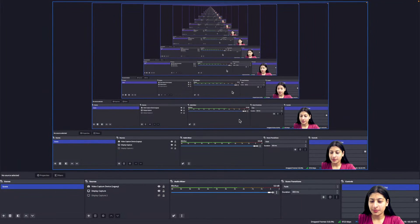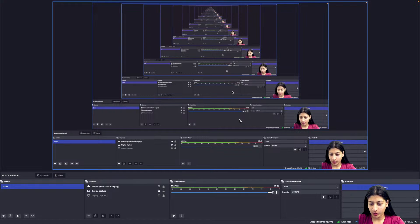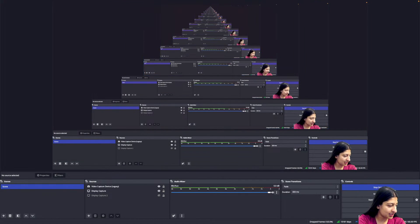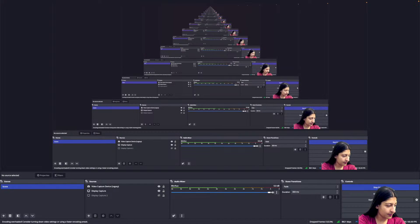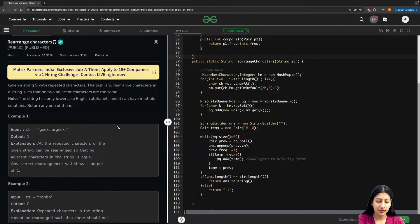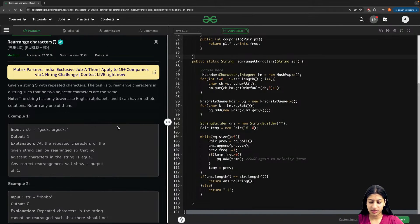Hi everyone, welcome back to the channel. Today we will be discussing another problem from the heap section. This is a very good question and it's also asked in Amazon's interview.